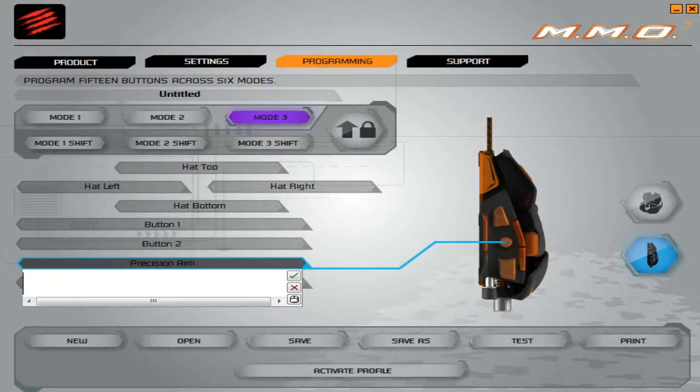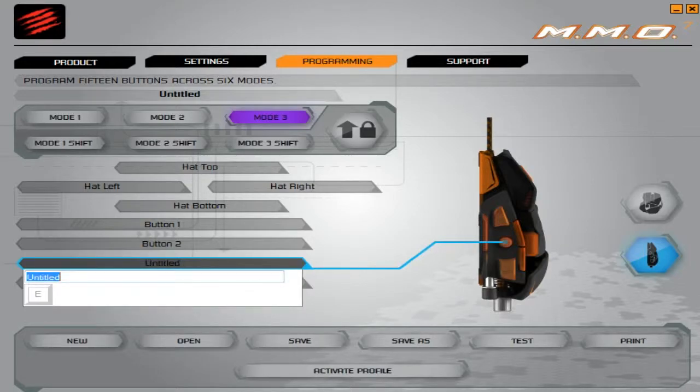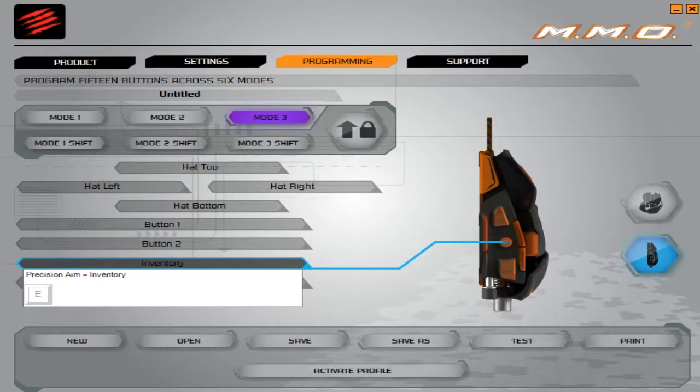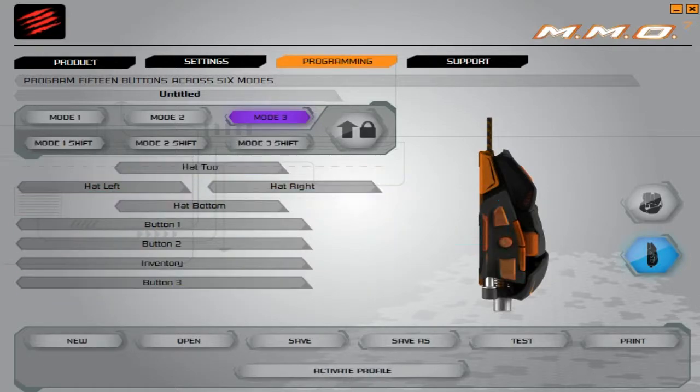I'm going to make that go into your inventory. Then hit enter and get off of that. Now you're going to do save and activate profile.